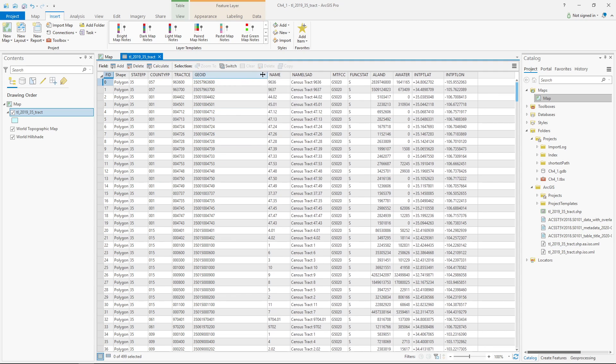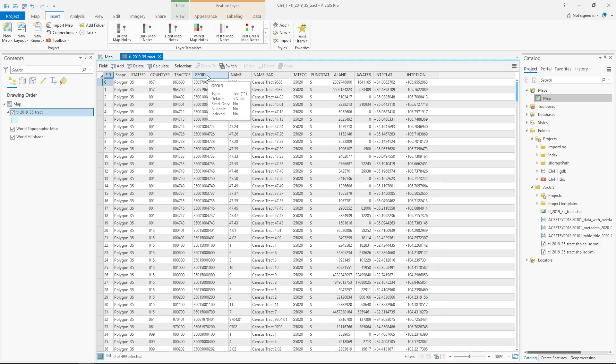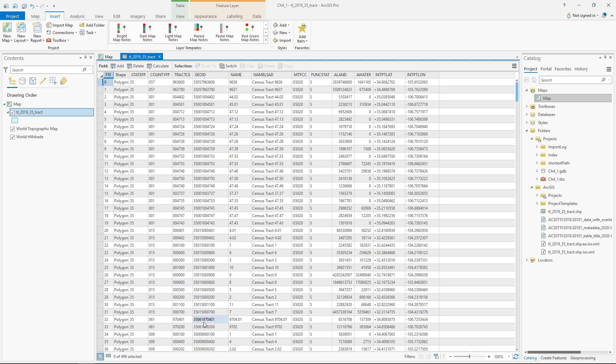So any data I get from the Census Bureau is going to have to have the GeoID, and it's going to have to match. Another thing to look at is the type of data it is. Right now it says it's text data. So I want to make sure that when I use Excel to clean up the data, this number actually becomes text. That's pretty important too.